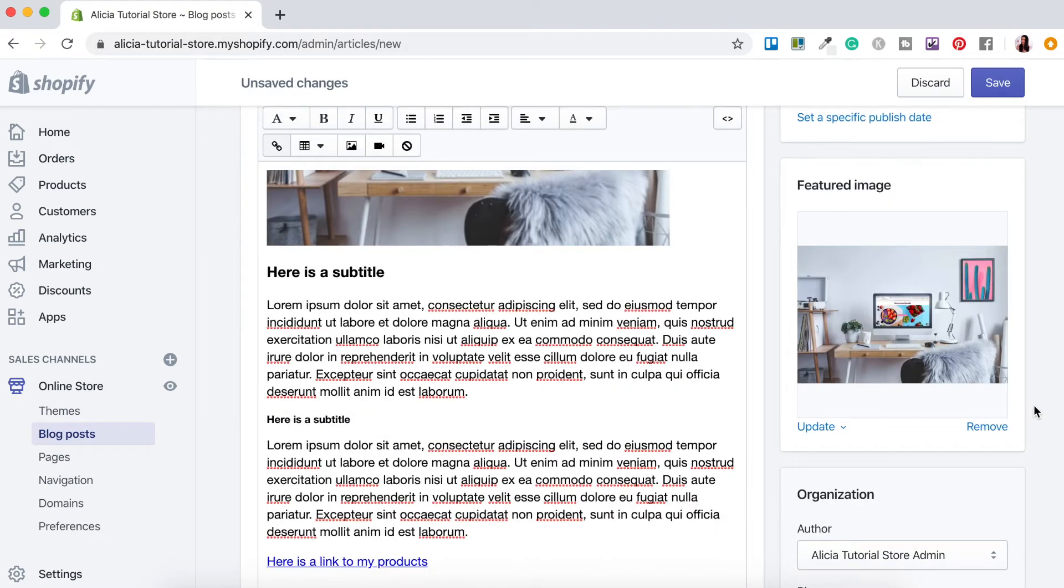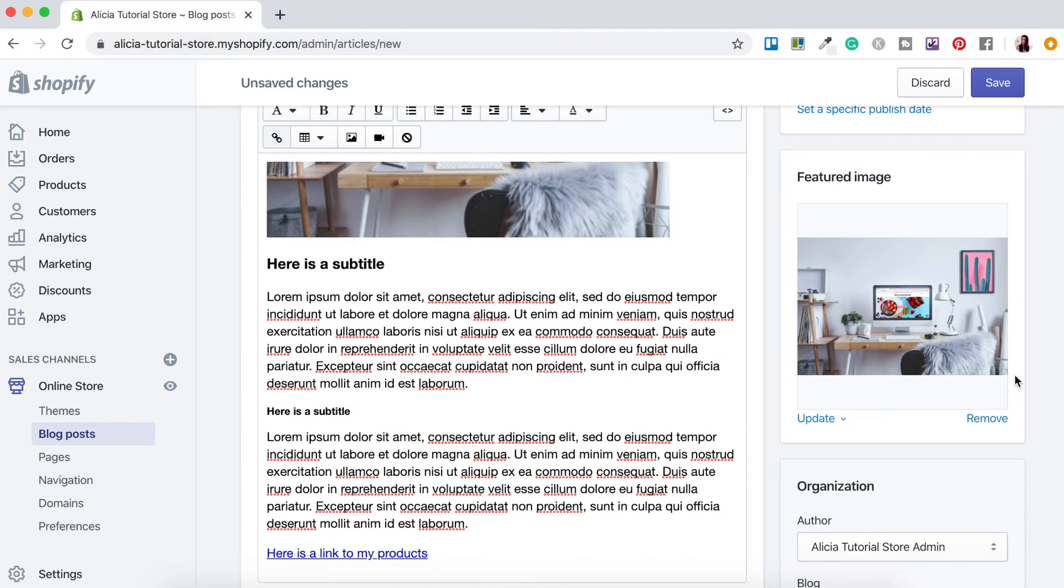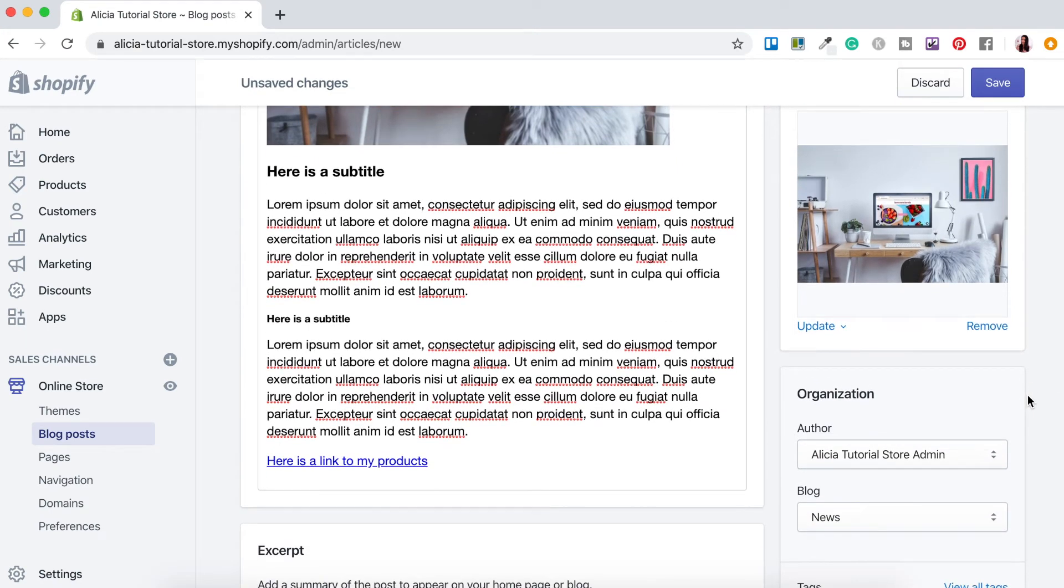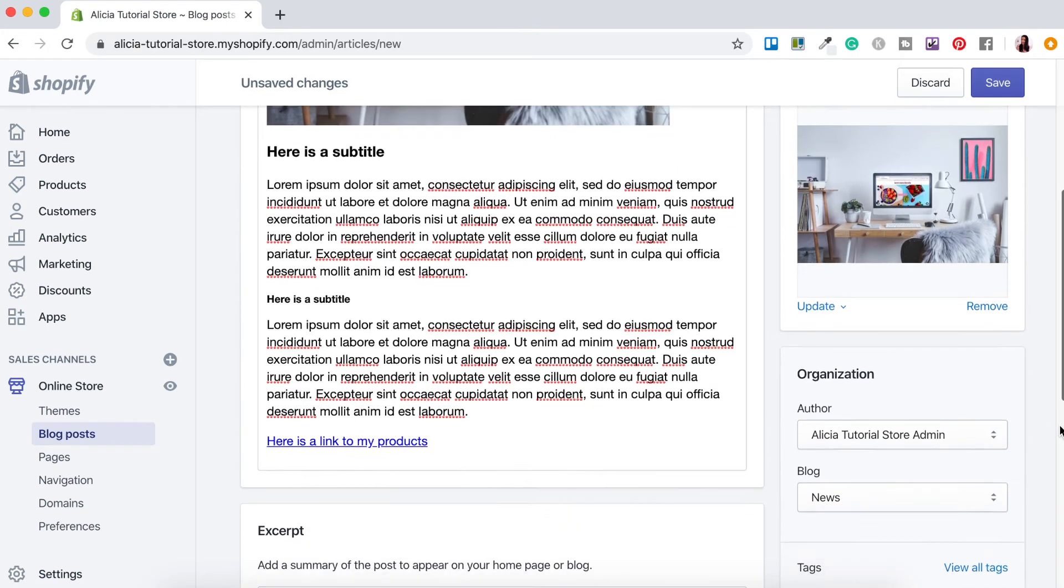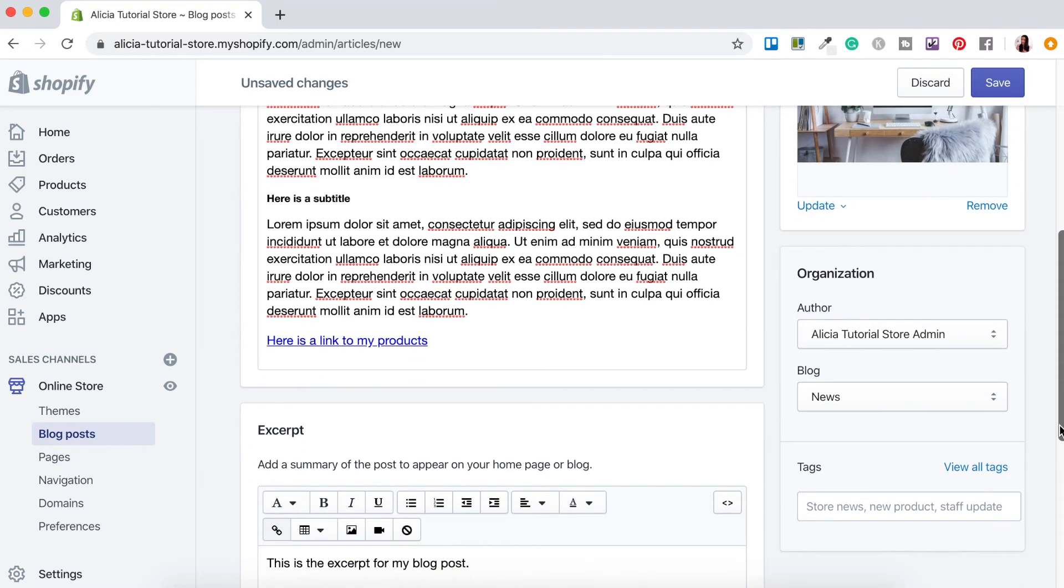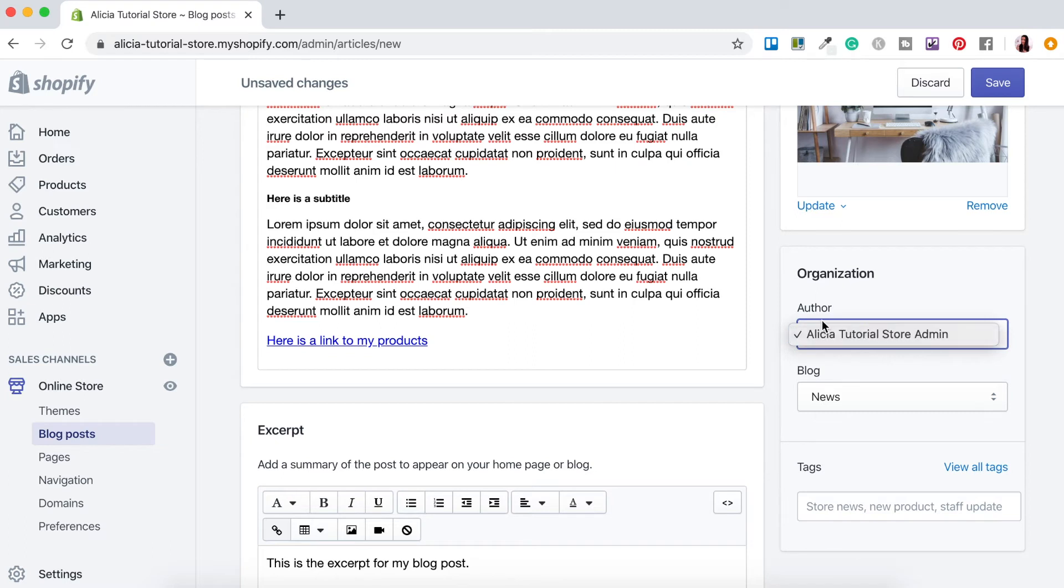So just below the featured image you can also edit the details of the main blog. Here under organization you can select and create different authors for your blog just by clicking this here. At the moment I've just got the one author. You can also create different blogs or add tags if you need to create categories for your blog.